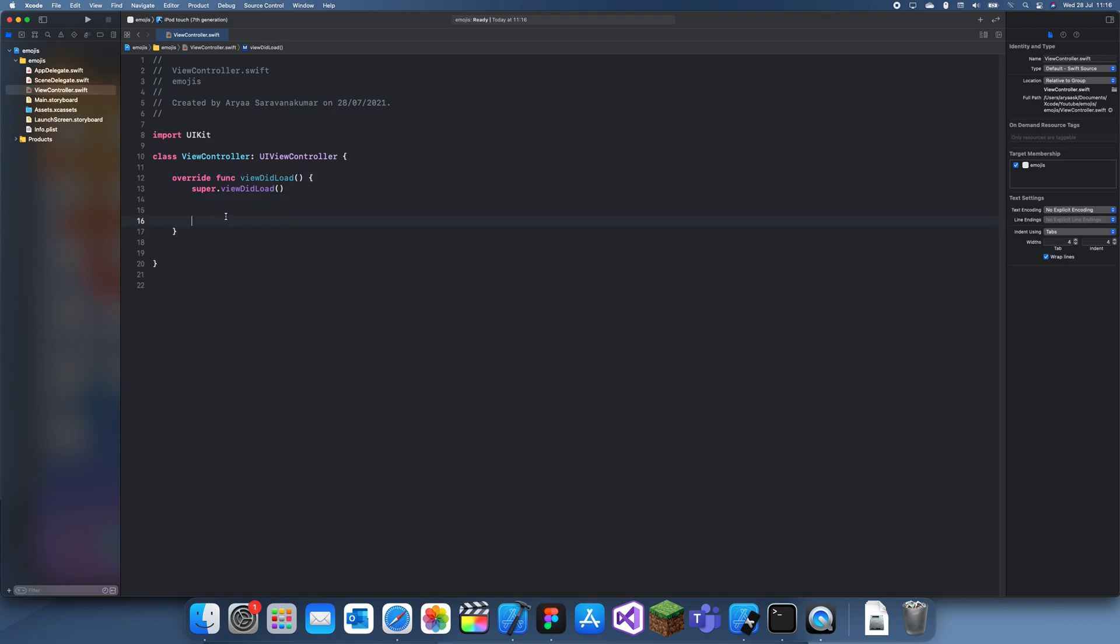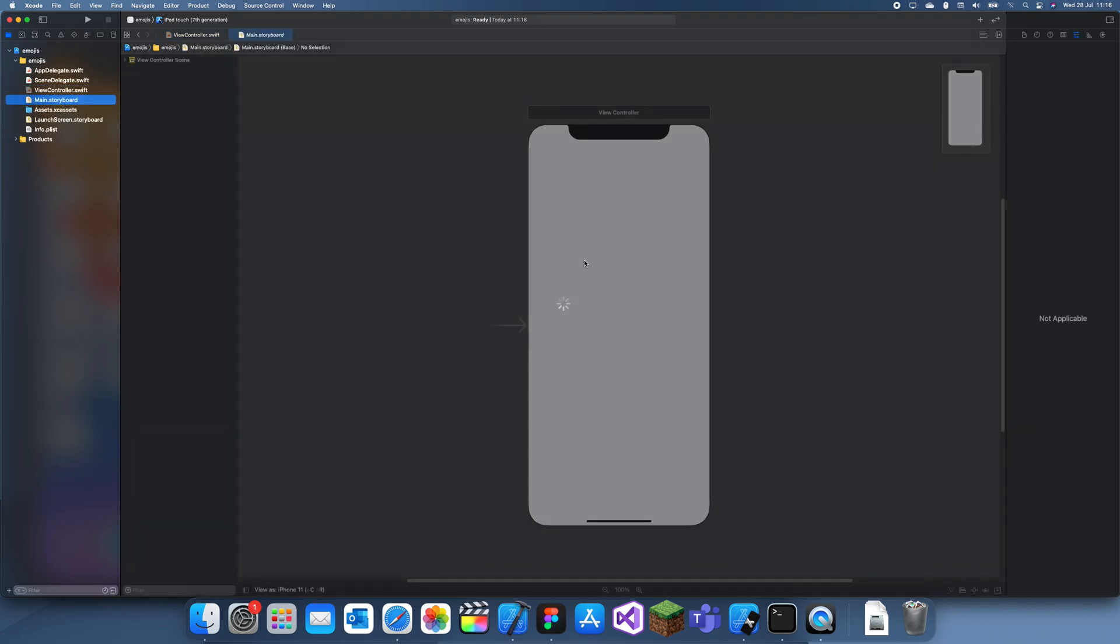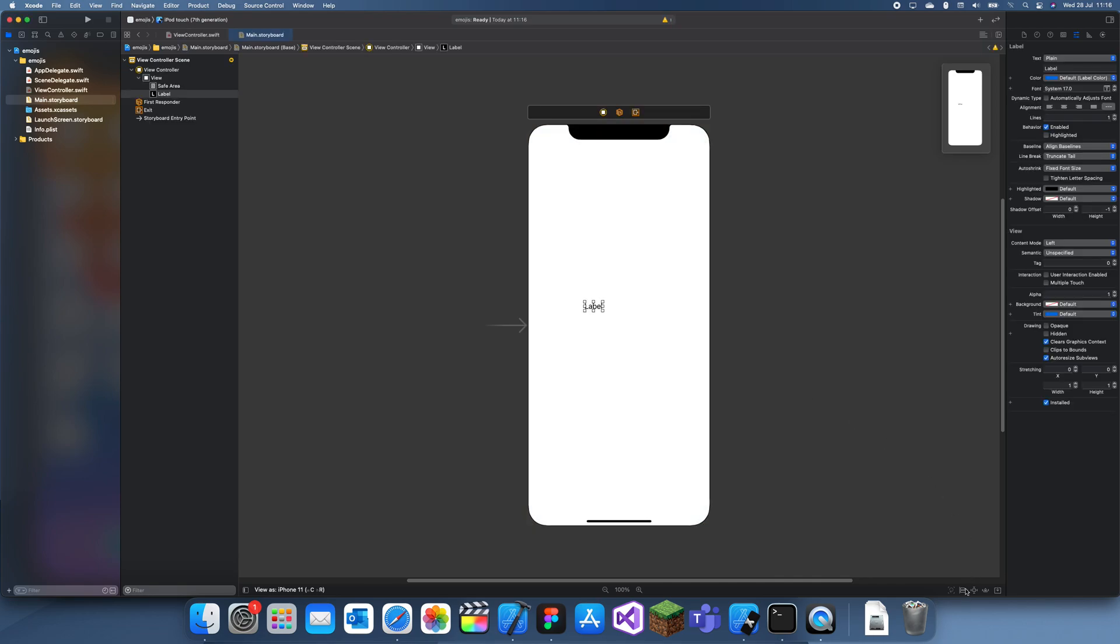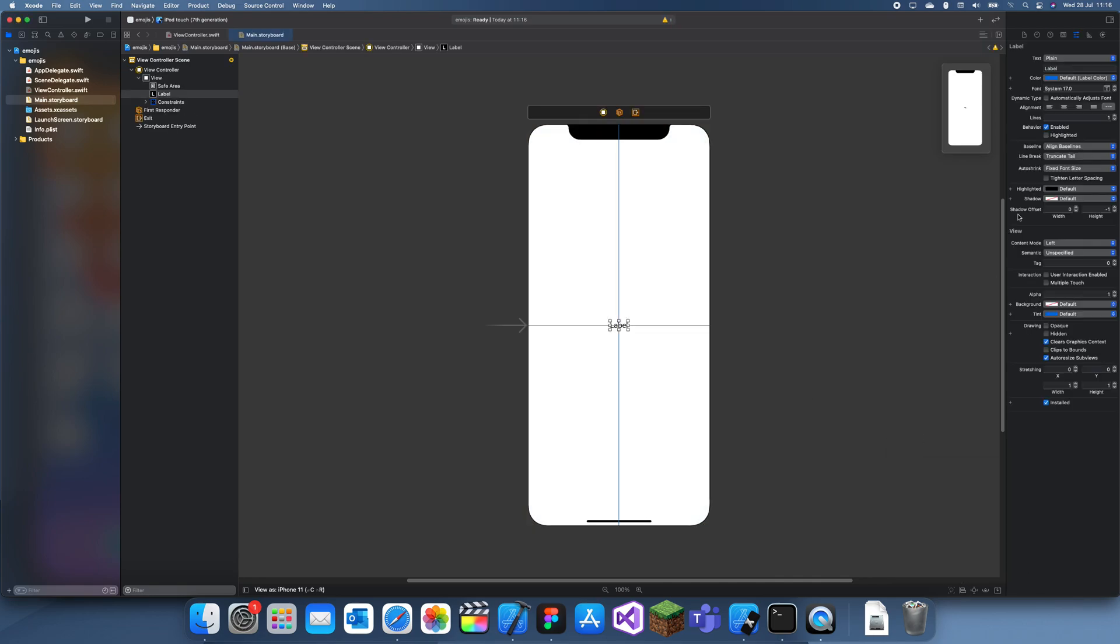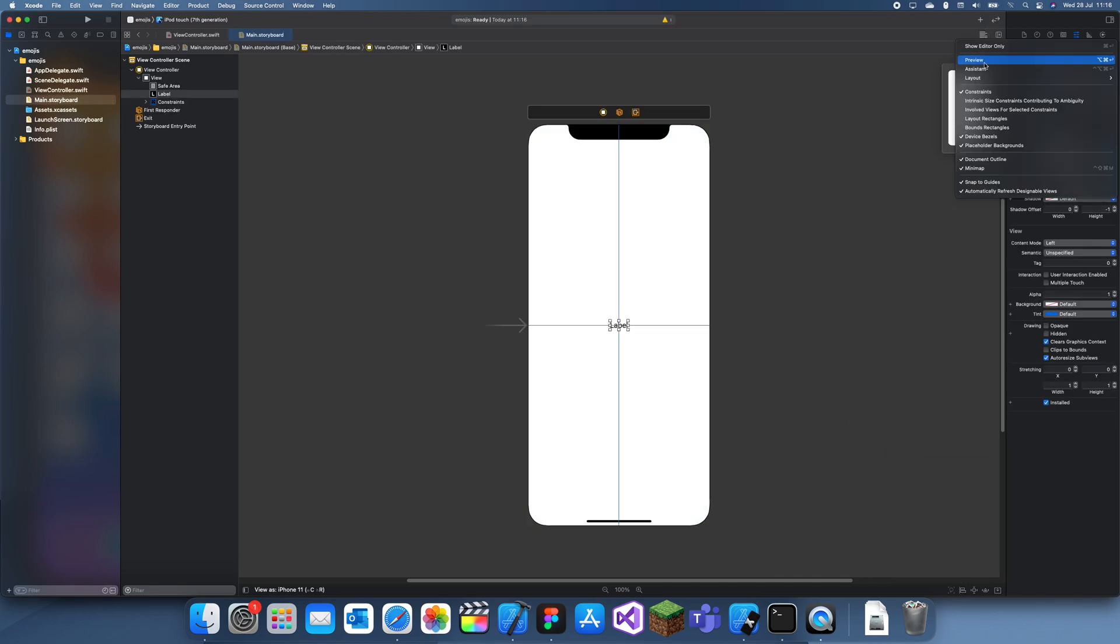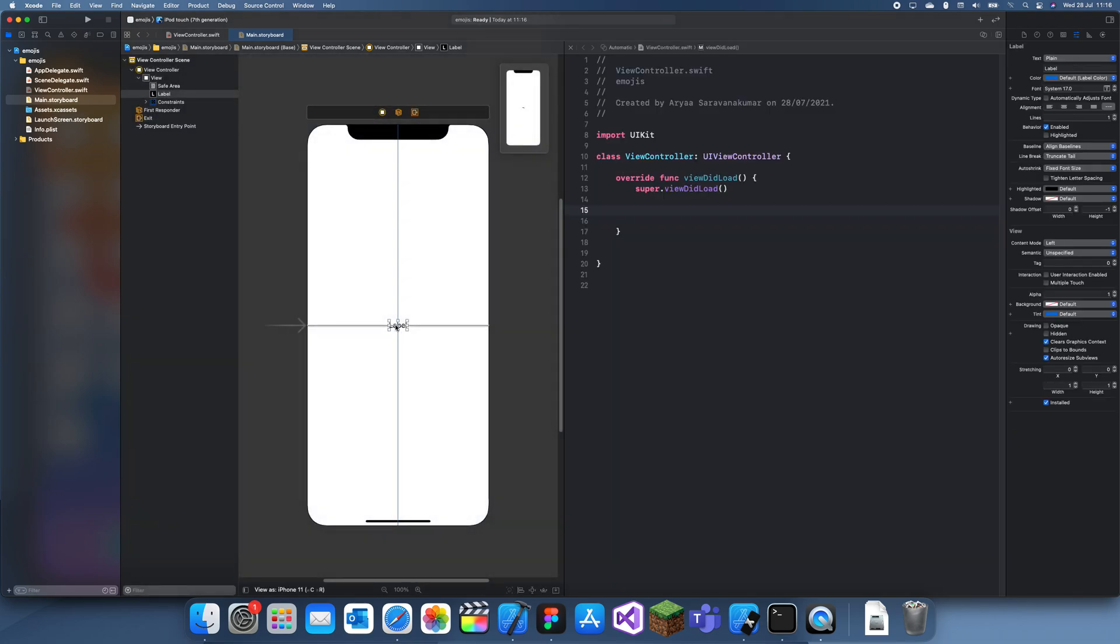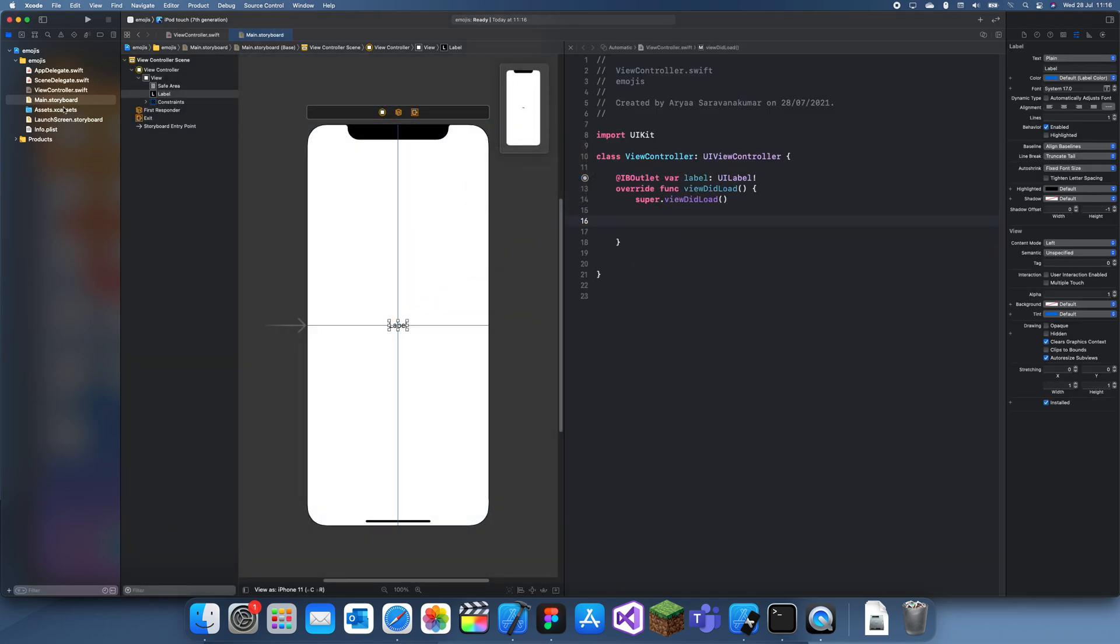So let's say you want to use emojis in your project. Let me make a label here, so just make a label, put it in the center of the screen, and I'll just give it an outlet, label.